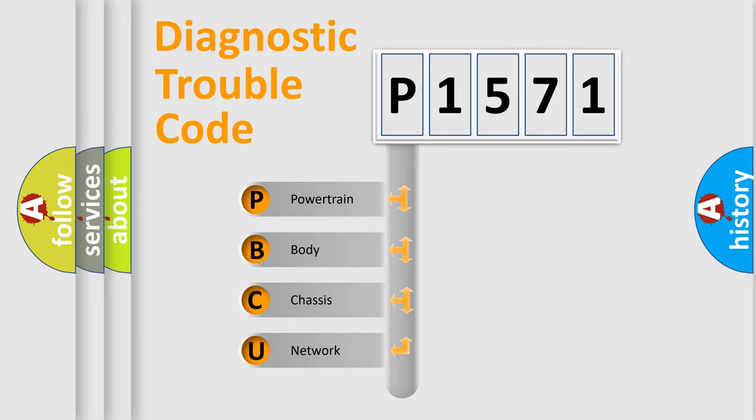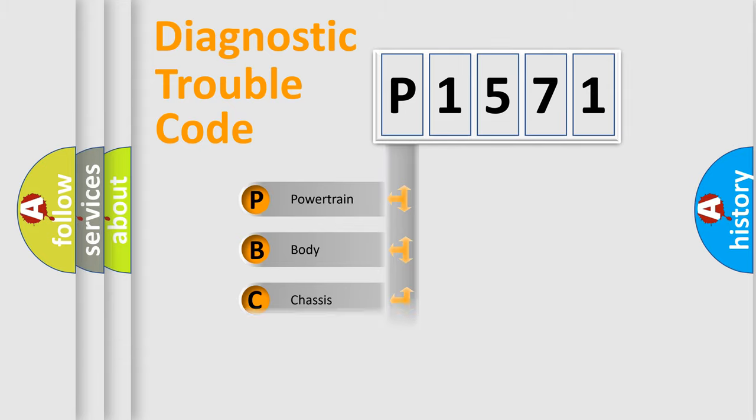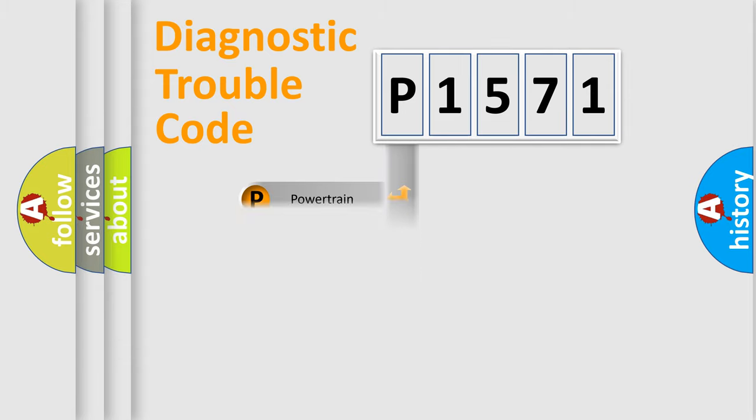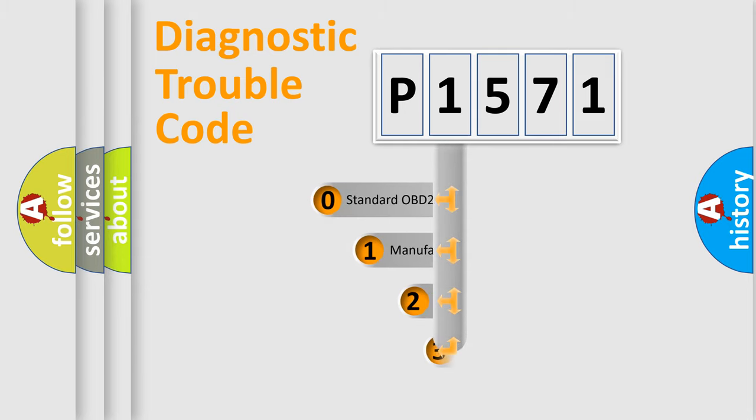We divide the electric system of automobile into four basic units: Powertrain, Body, Chassis, and Network. This distribution is defined in the first character code.